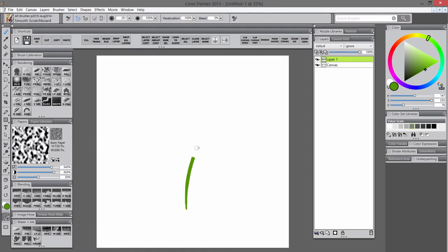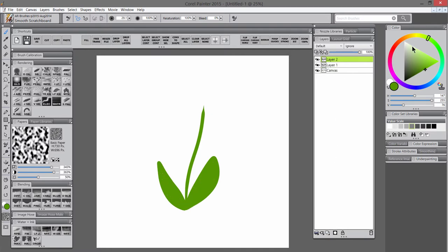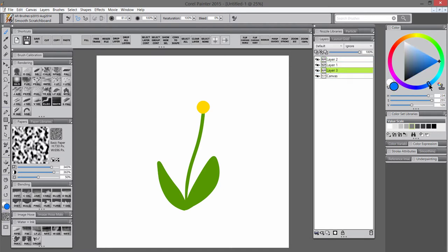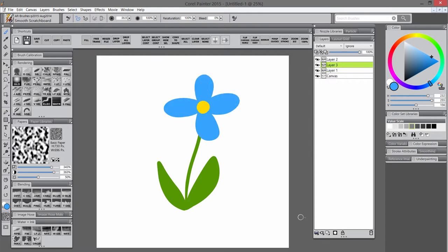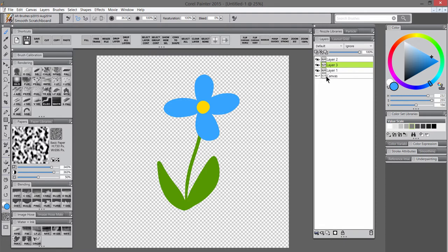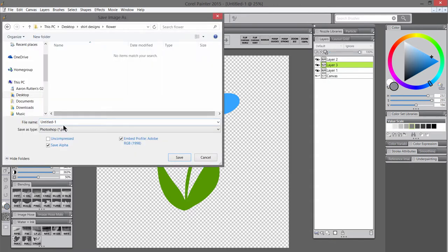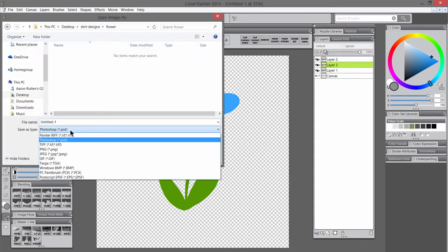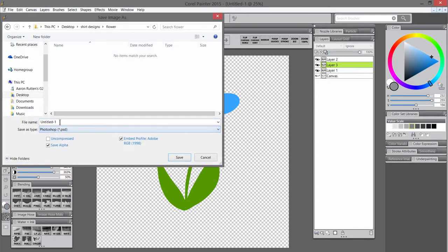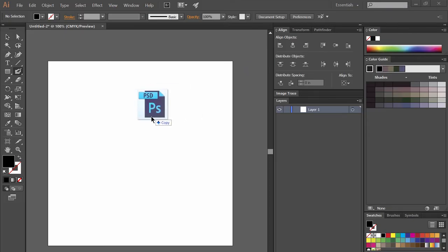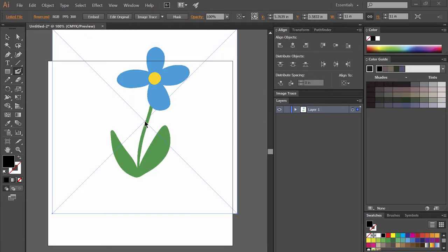So I'm going to draw the stem for the flower and a couple leaves, and then on another layer, I'm going to draw the center of the flower using this yellow color. The maximum number of colors for Spreadshirt is three colors, so you'll have to break your artwork down into a three-color design. Let's choose a nice blue for the petals. We'll hide the background layer to make a transparent background, and then save this as a PSD file named Flower.